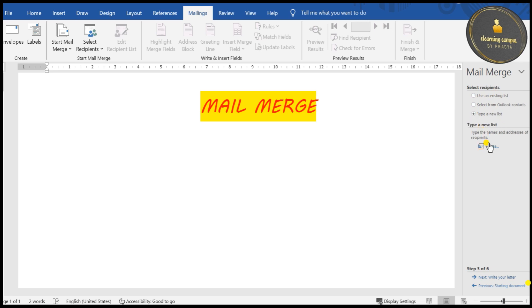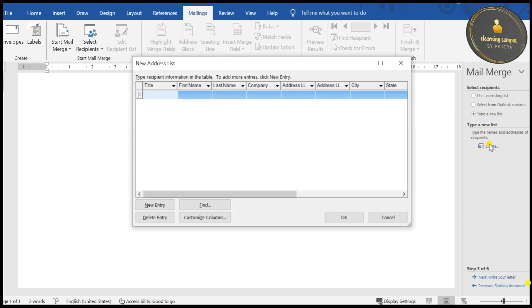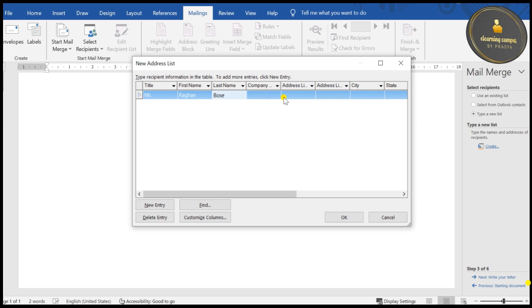You can use an existing list or create a new list. We are starting with the new list — click Create. Here we are creating a data source. A data source is simply a storage of mailings — it keeps records of the addresses we want to insert in our document. Mail merge is generally used for this purpose.